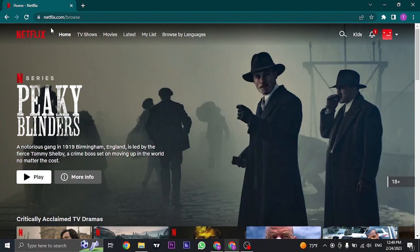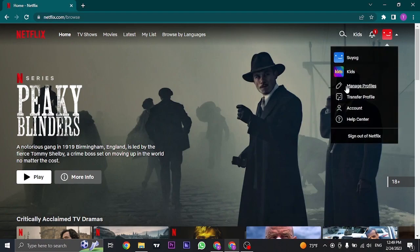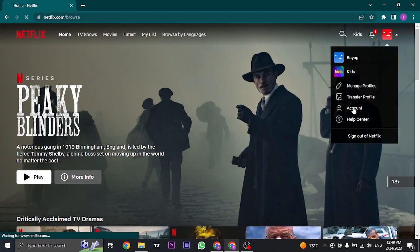First things first, open up netflix.com and log into your account. Once you are logged in, you can click on the profile icon that you see on the top right and then open up account.